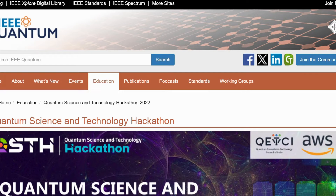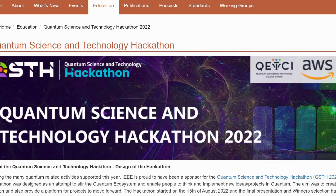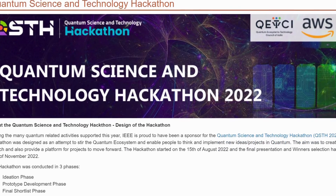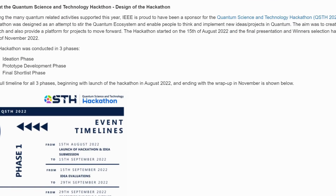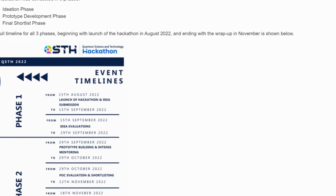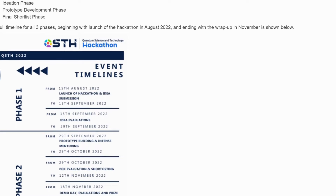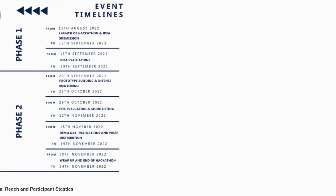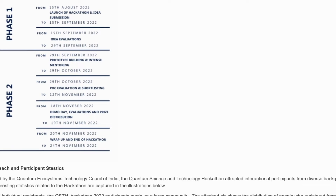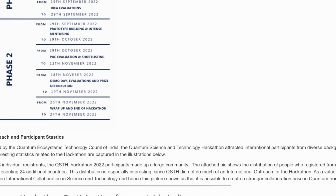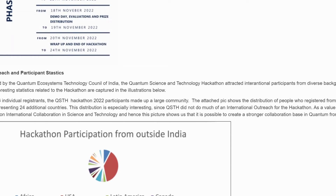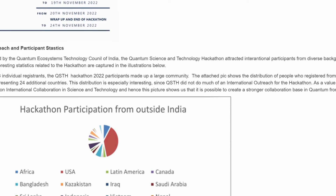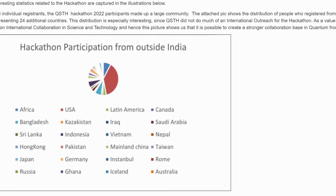The IEEE Hackathon — this hackathon was designed to stir the quantum ecosystem and enable people to think and implement new ideas and projects in quantum. The aim was to create startups from scratch and provide a platform for projects to move forward. The previous hackathon started in August and winner selection happened in November. The hackathon was conducted in three phases: the ideation phase, the prototype development phase, and the final shortlist phase.